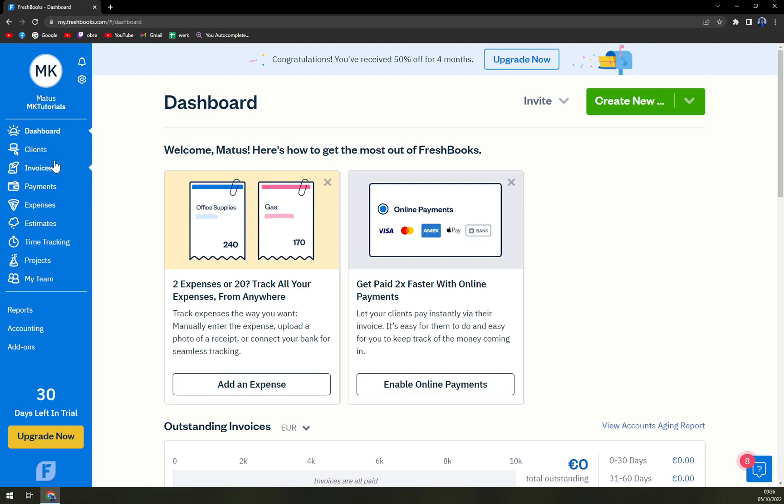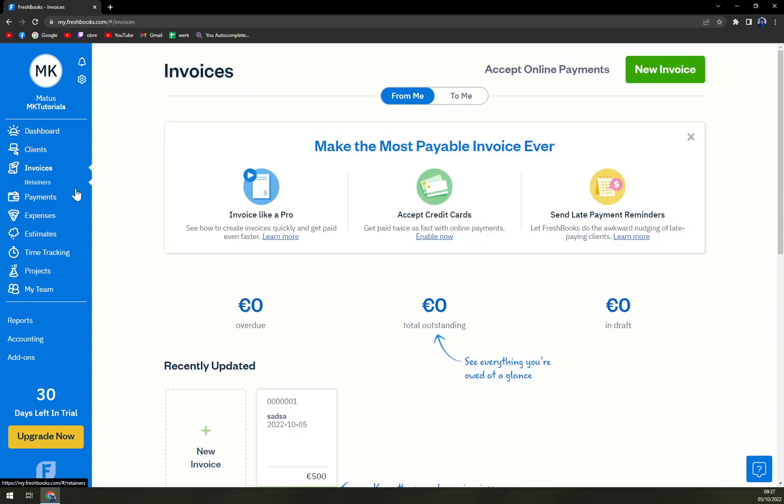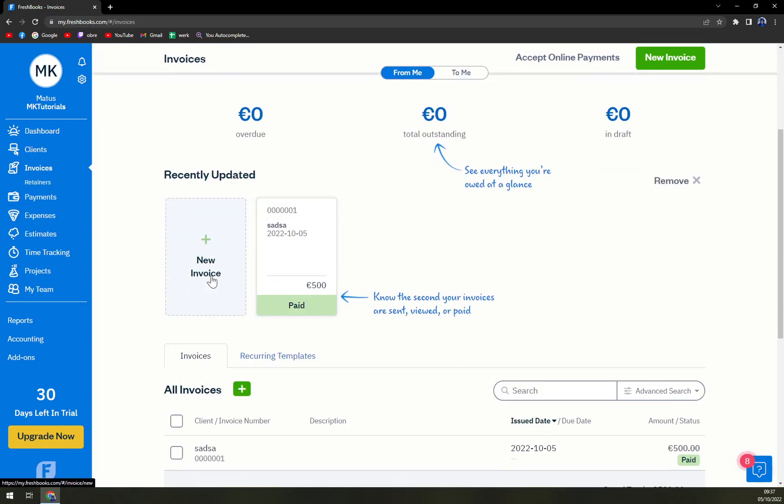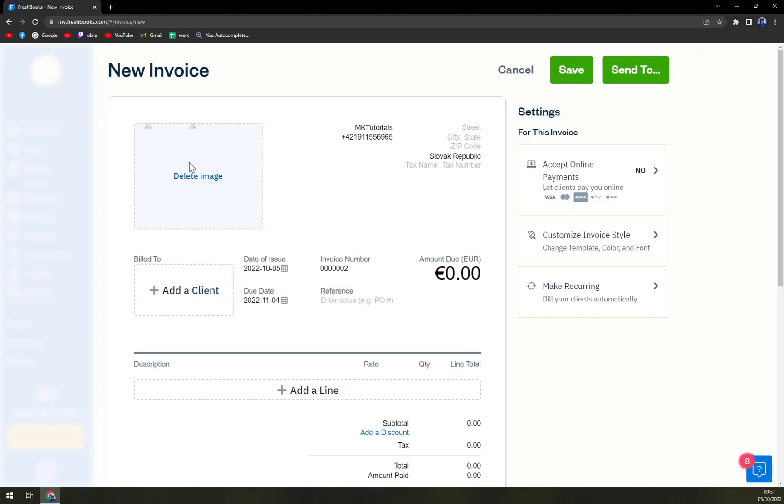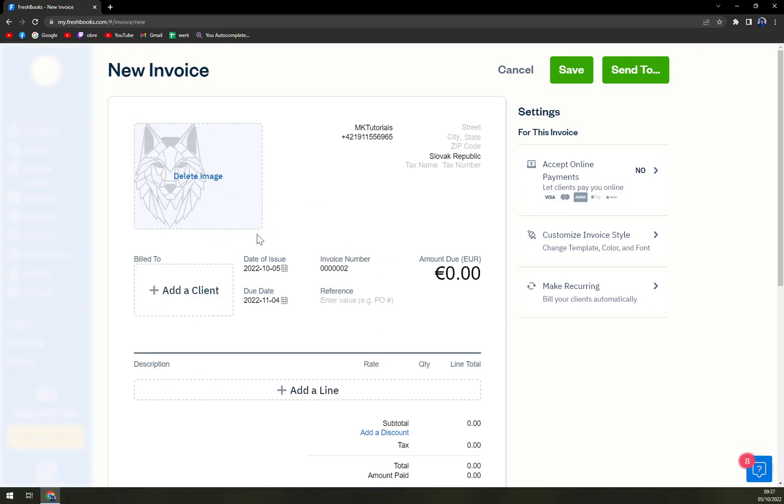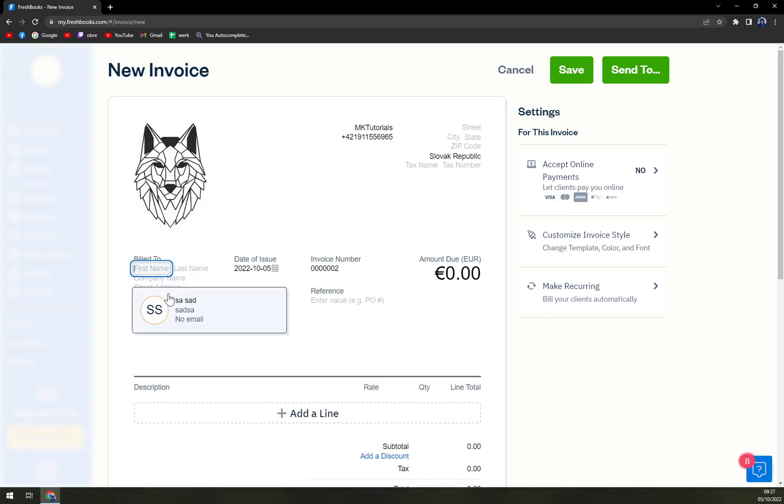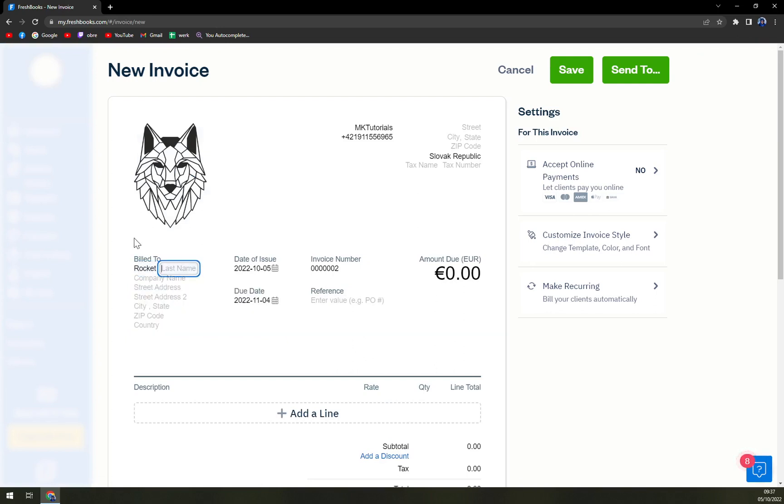So we have to go to invoices, and let's say you want to create a new invoice. For the image, I already picked something but let's go with rocket, okay.